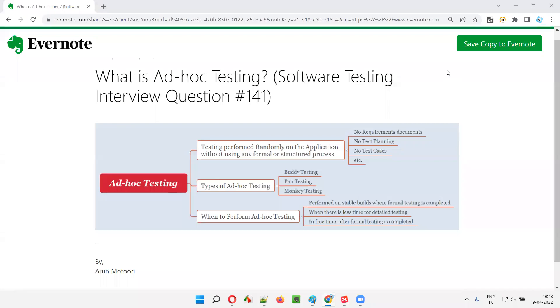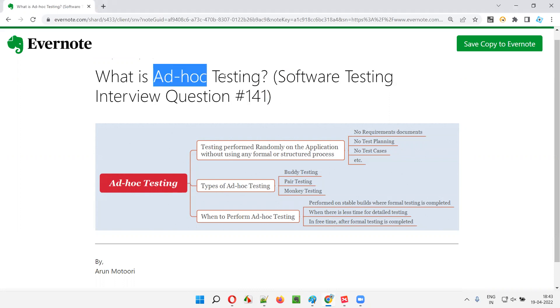Hello all, welcome to this session. In this session, I'm going to answer software testing interview question 141. That is, what is ad hoc testing?